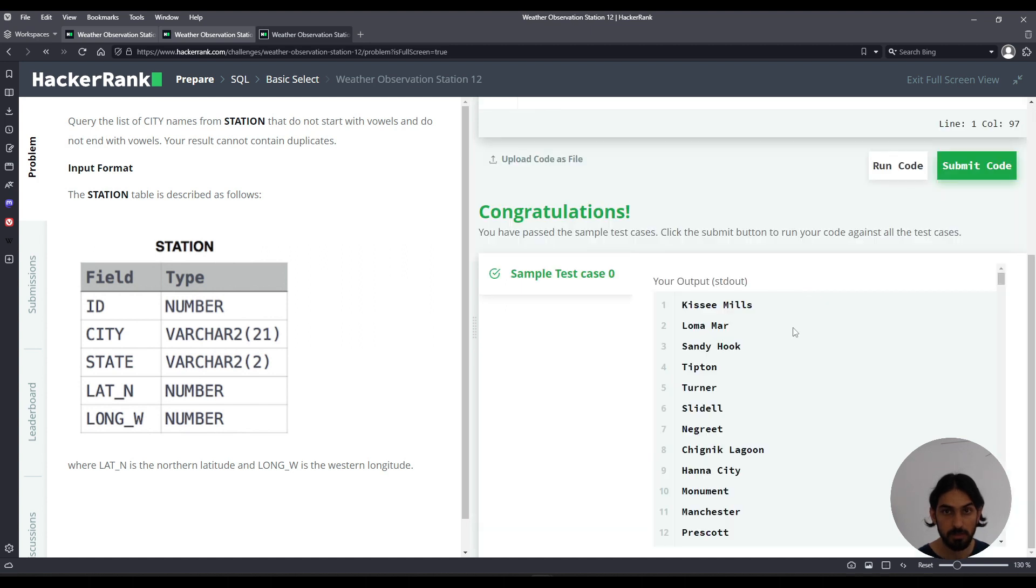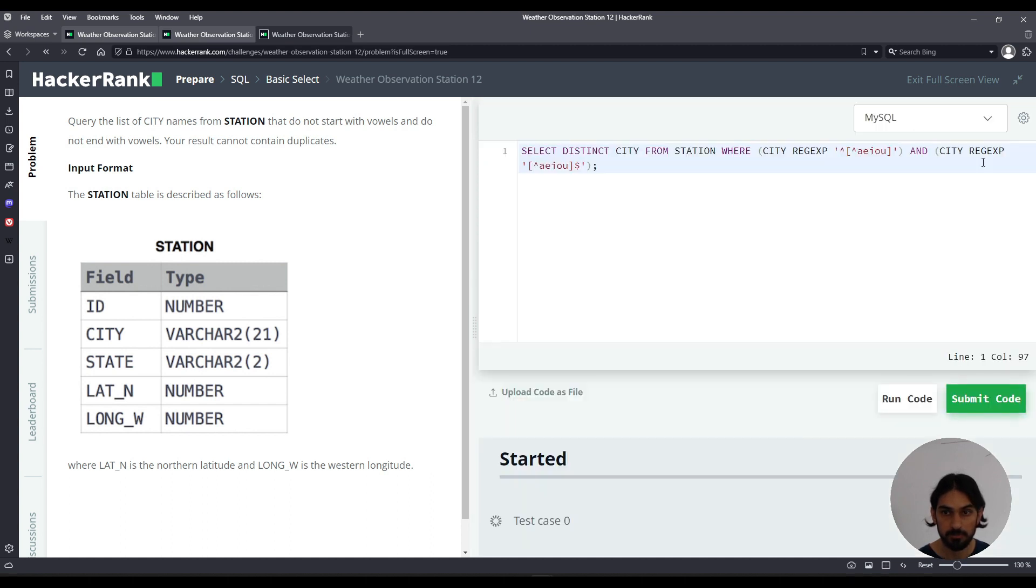And there you go. So that's the solution for Weather Observation Station 12.